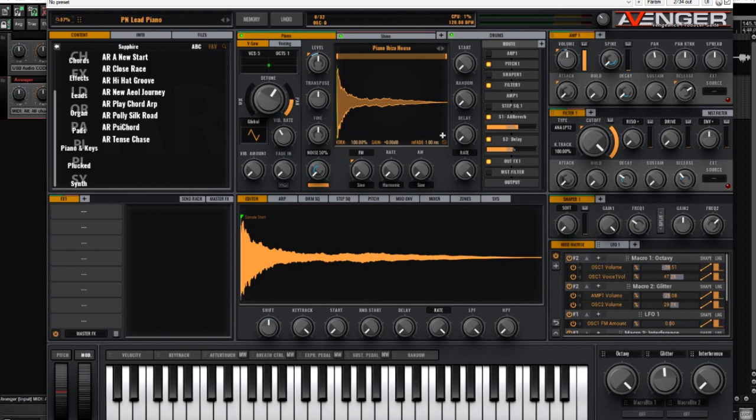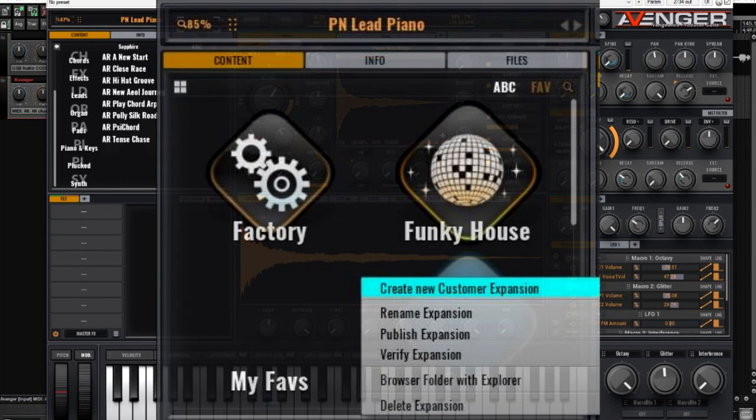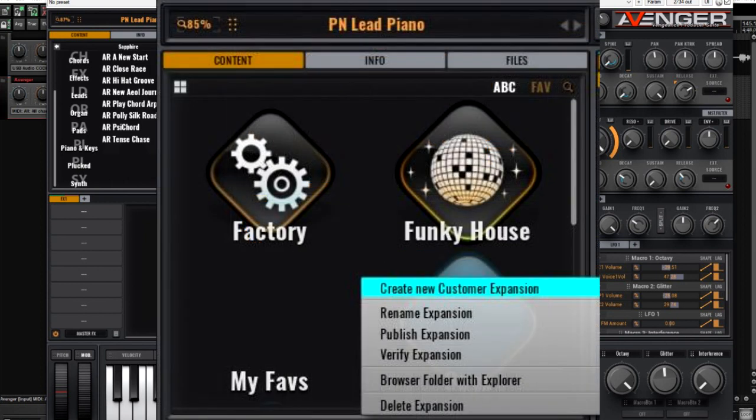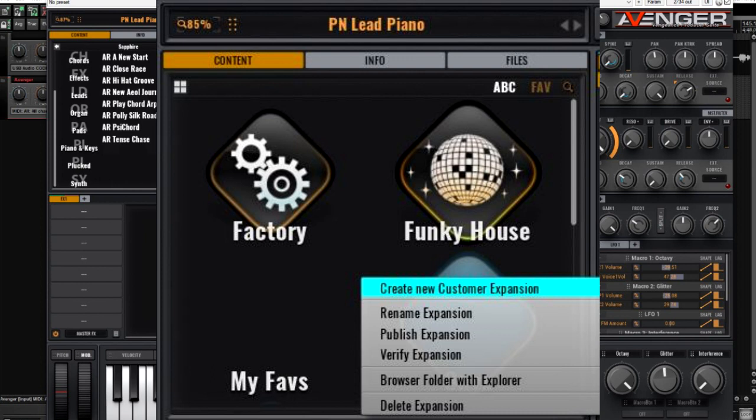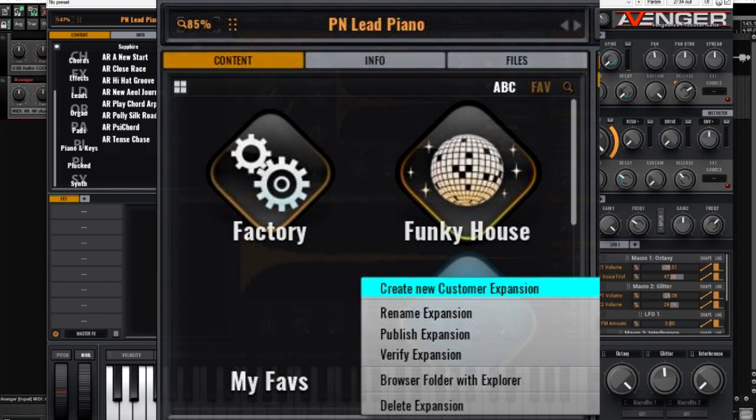I'd recommend you do the following: go up to the top left hand corner of Avenger where the expansion window is, right click in there and choose 'Create New Custom Expansion'. Let's just call it something like 'My Favorites'.